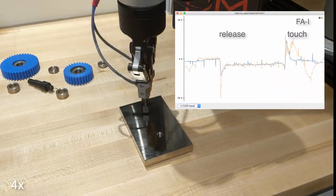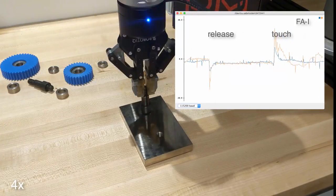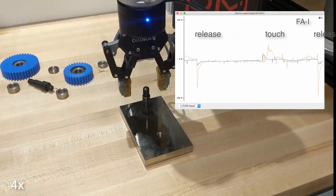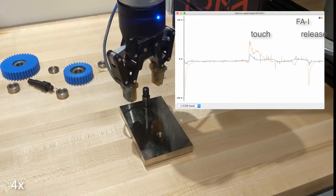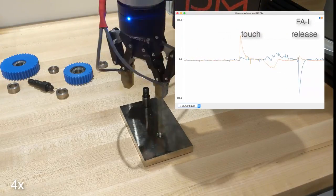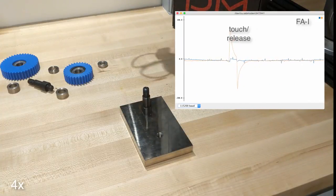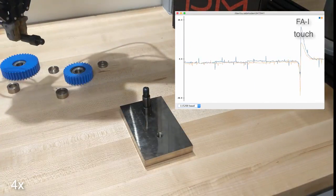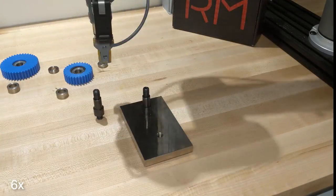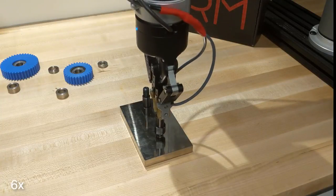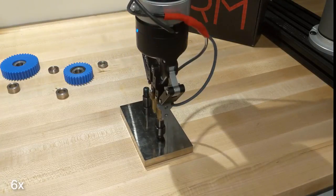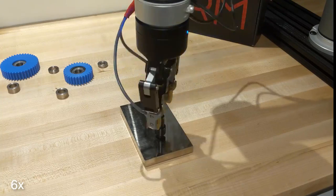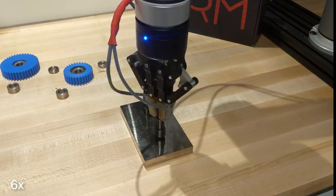Being able to detect contact events enables gentle object manipulation and allows the gripper to place constraints on an object without exerting unnecessary force that results in undesired object mobility. The robot is also able to detect successful placement of an object, avoid collisions with parts in unknown locations, and recover from error.